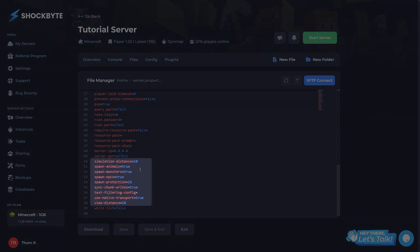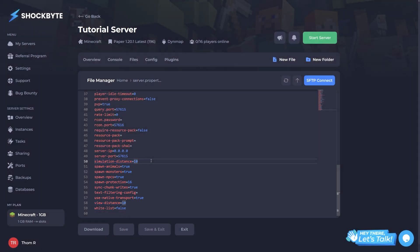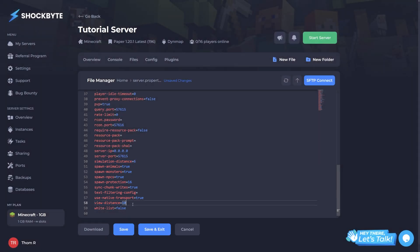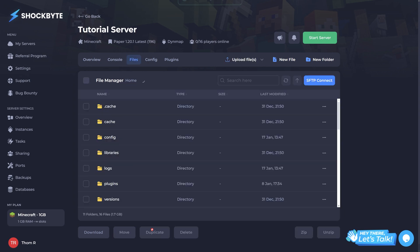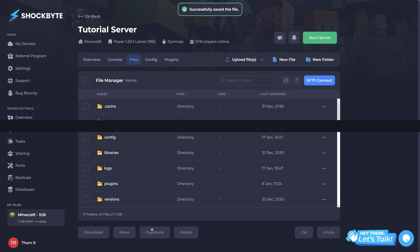By default, these will be set to 10. However, you can adjust this to any number between 1 and 32. Go ahead and adjust these values to your liking. When you're done, save the file and restart your server for the changes to take effect.